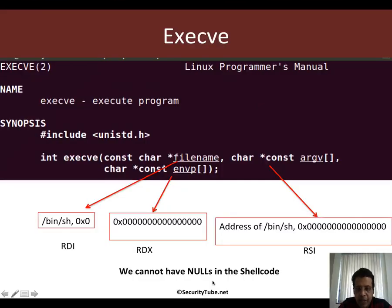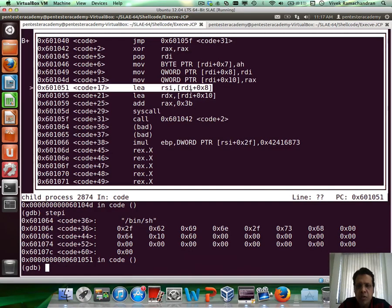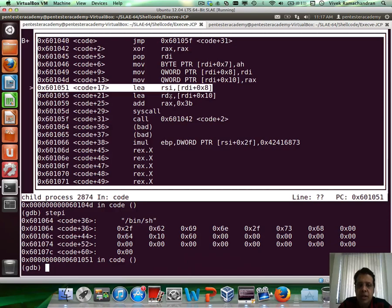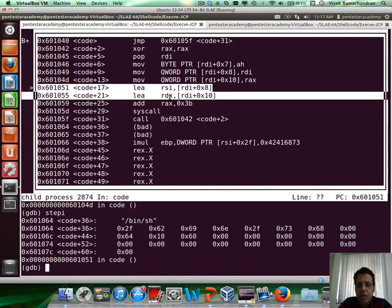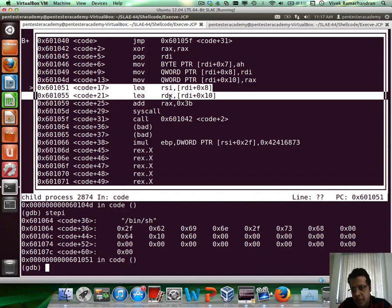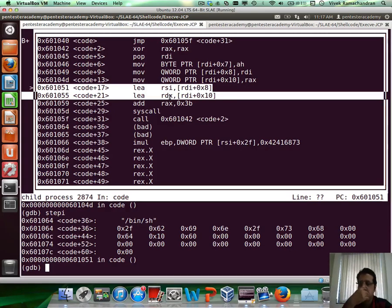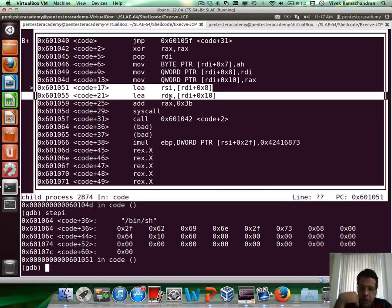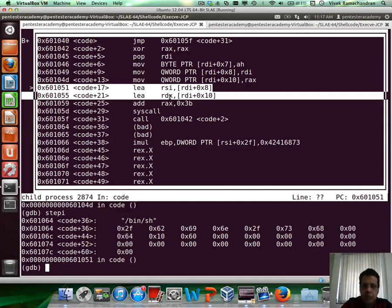Rsi would really contain the address to the argument array, which is located at rdi plus 8. And then finally, rdx would be pointing to the null at the very end, which is nothing but rdi plus 16. Or in hex, you can say 0x10. Right?